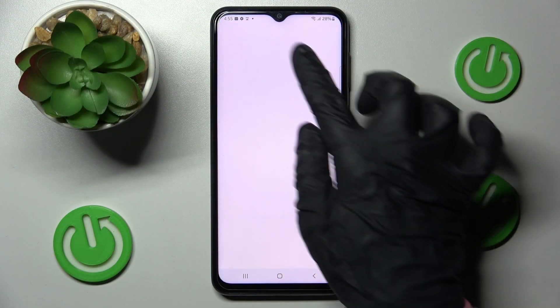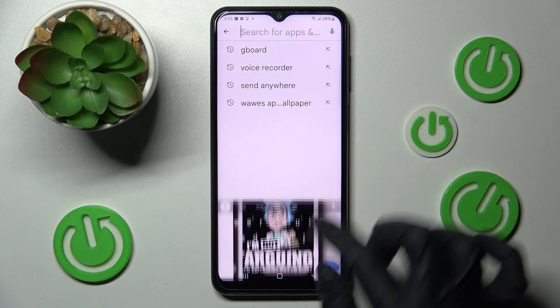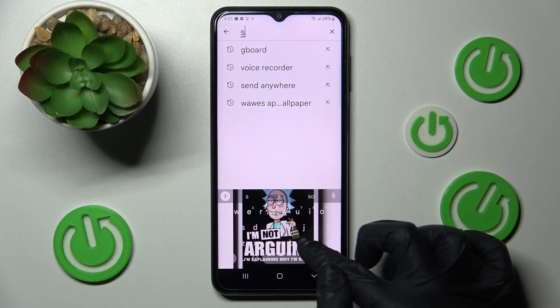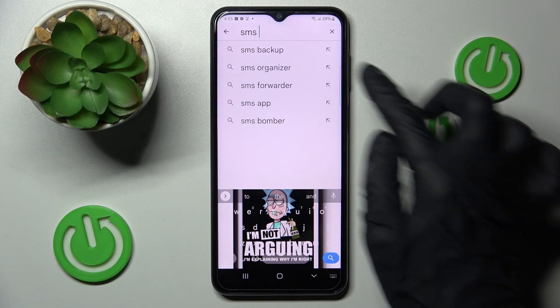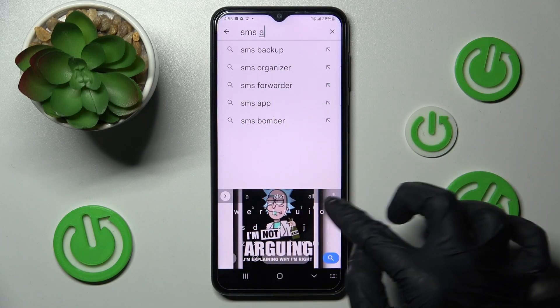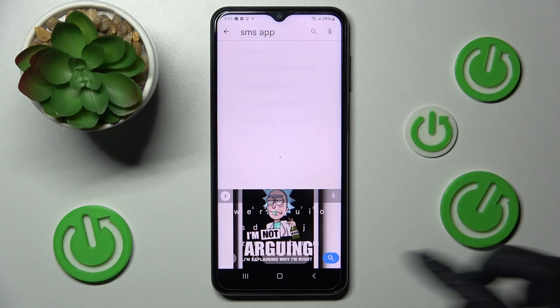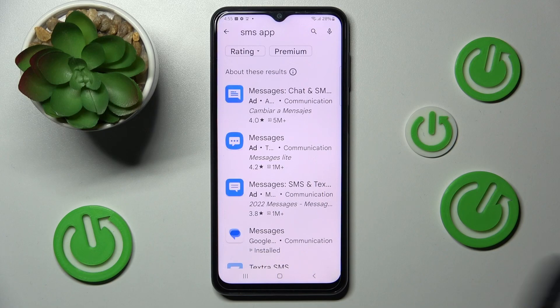Firstly, go into the Play Store and install your new default app, our GoF SMS app. When your app is ready,